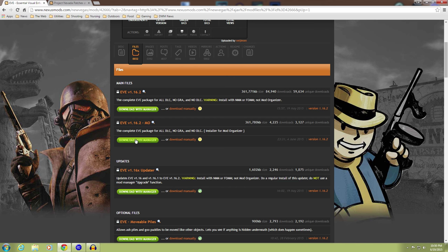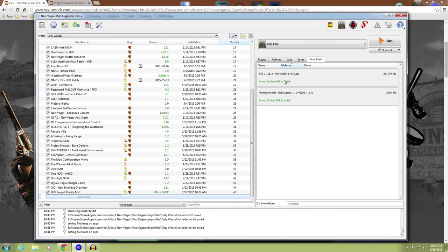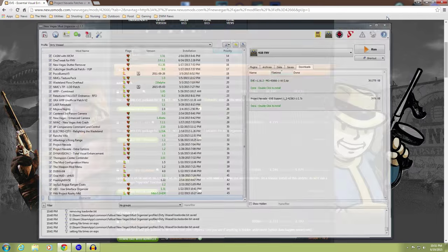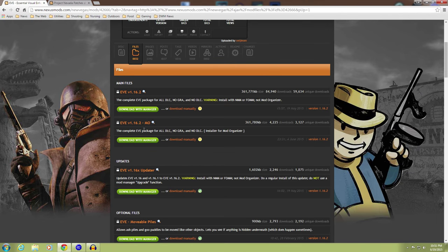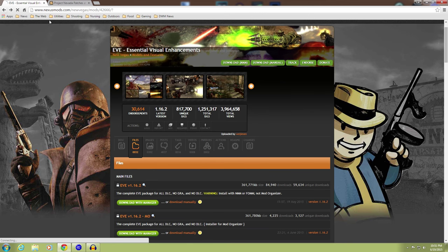Go ahead and download that with Manager. And you can see on my Mod Organizer, it's right there. Good. Okay. So the second thing we're going to need.